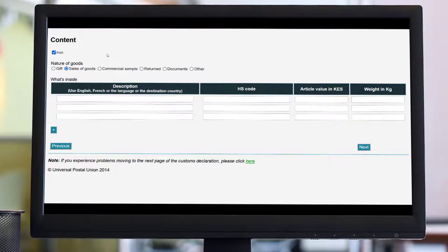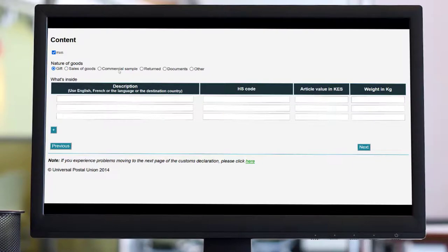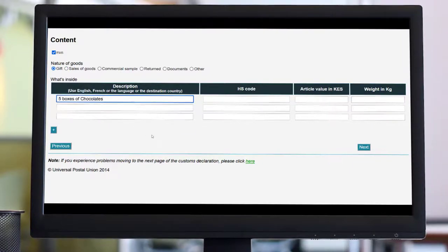To make sure your postal items get through customs without delays, it is important to declare everything that you are sending. For example, if you are sending chocolates and books as a gift, please indicate the nature of goods, provide description and quantity of each content.